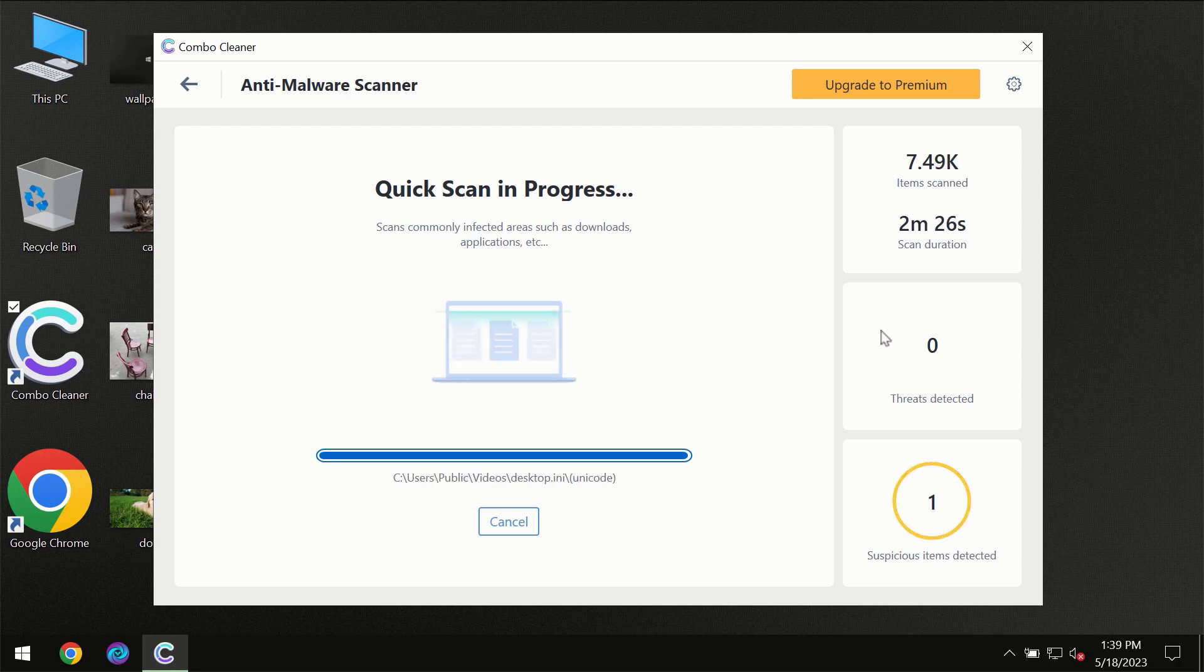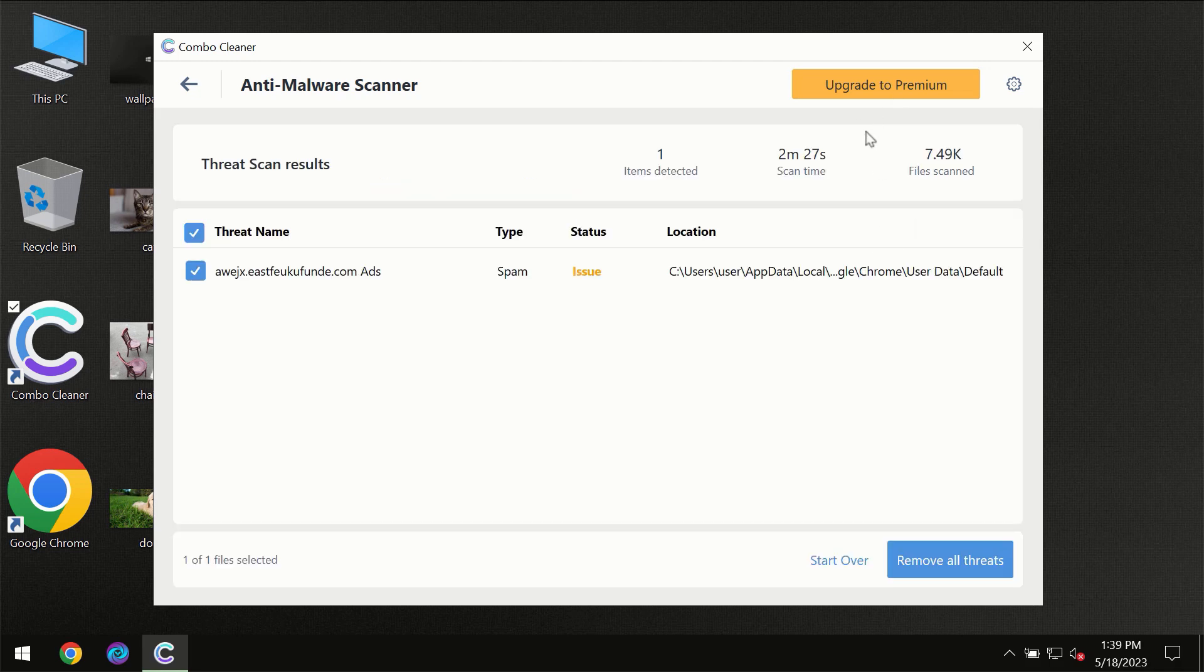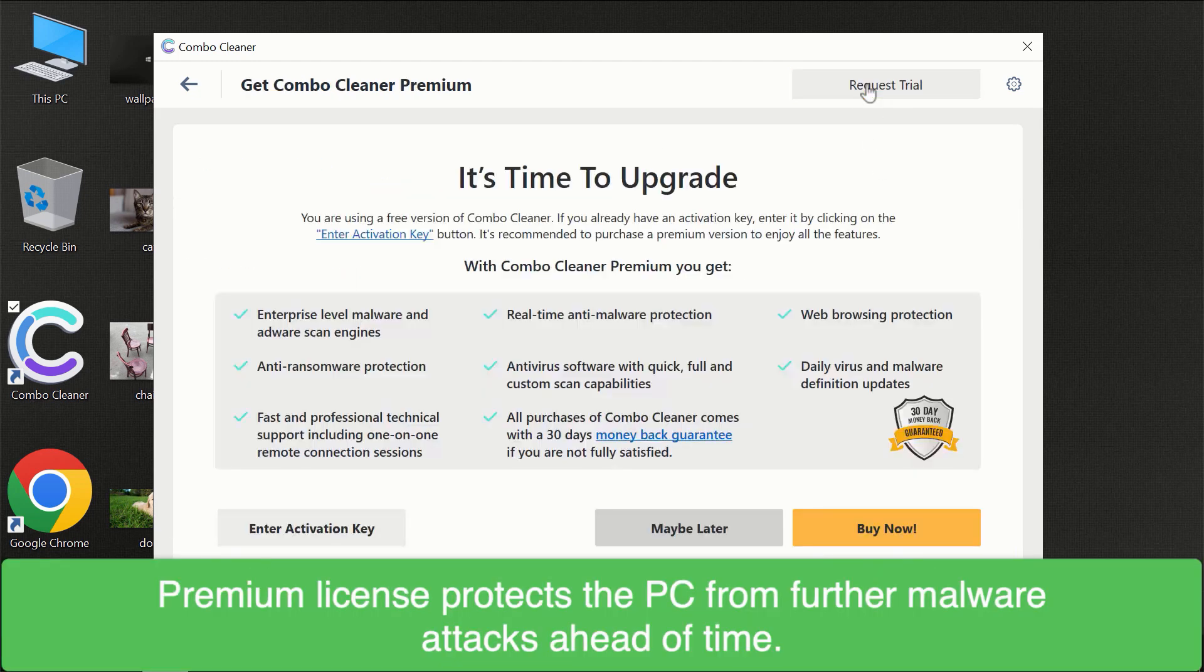However, we recommend that you consider upgrading to the premium license of Combo Cleaner to make sure your computer is always under decent protection.